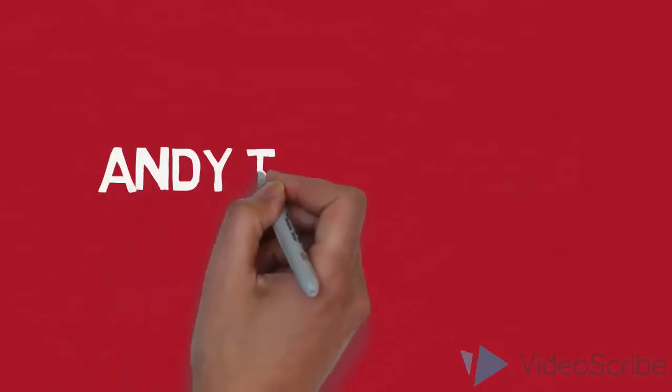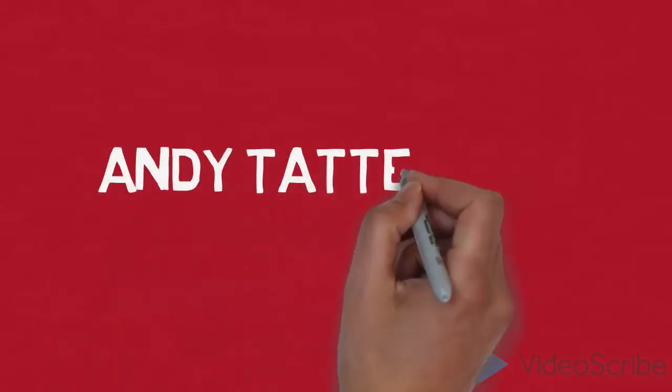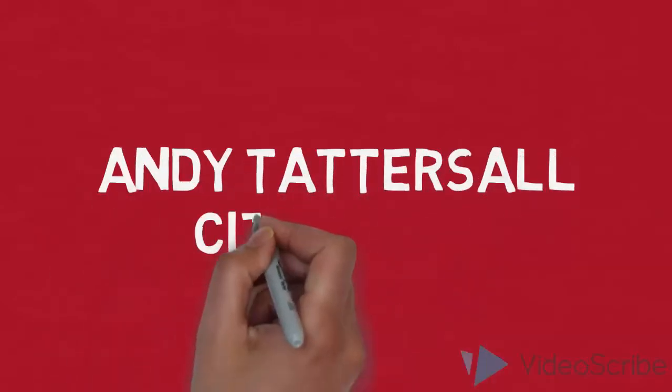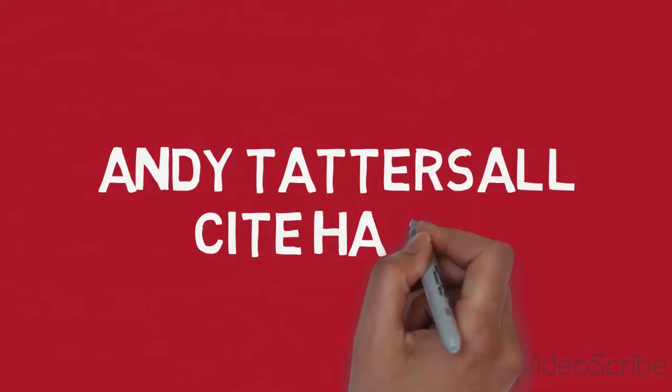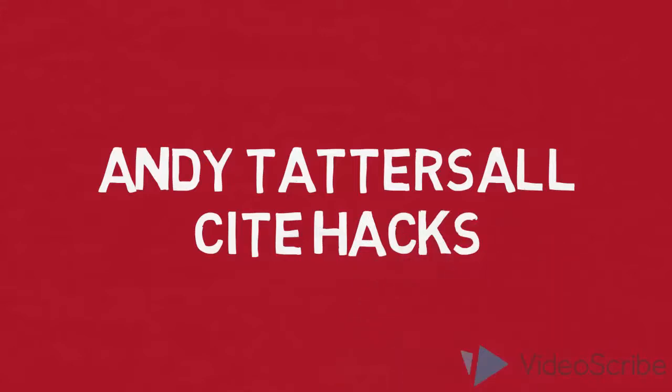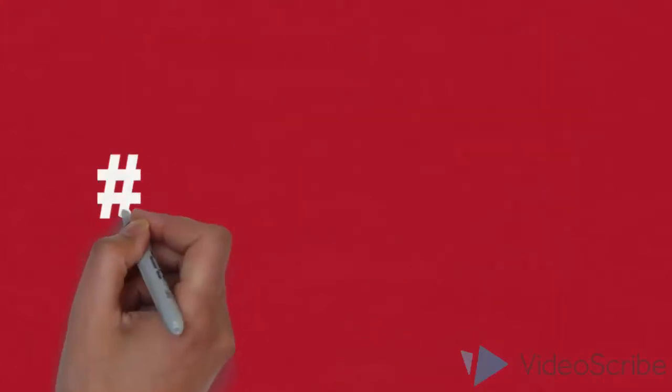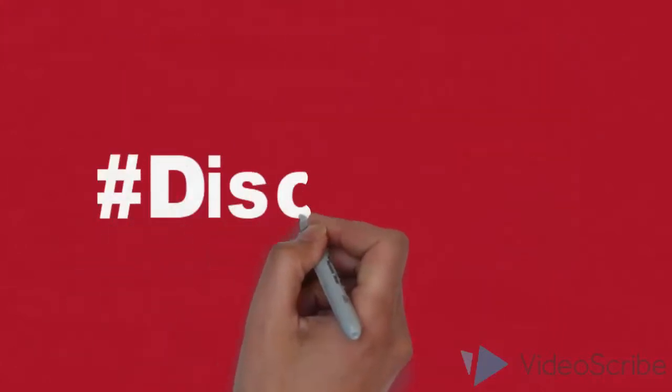Hello, I'm Andy Tattersall and this is Cite Hacks. In this very short video I want to talk to you about the importance of choosing the right keywords for your research paper.